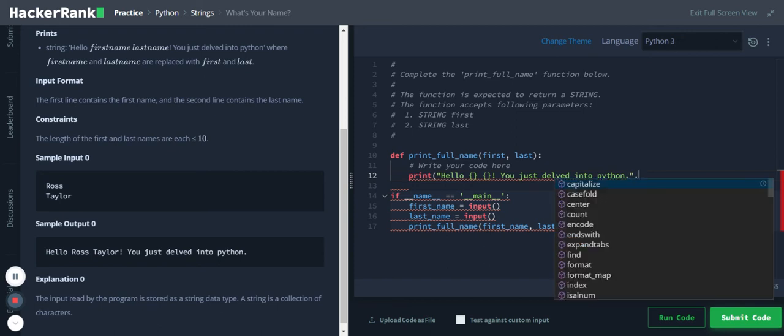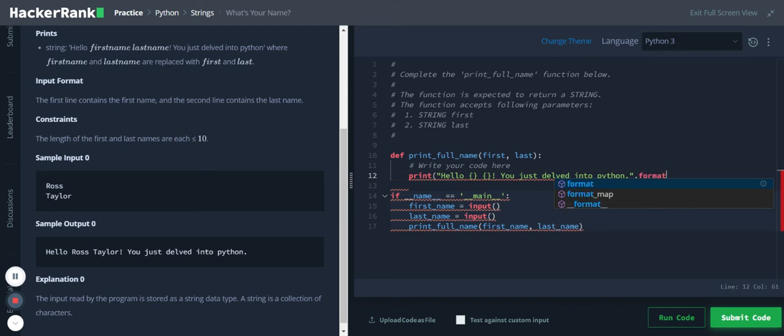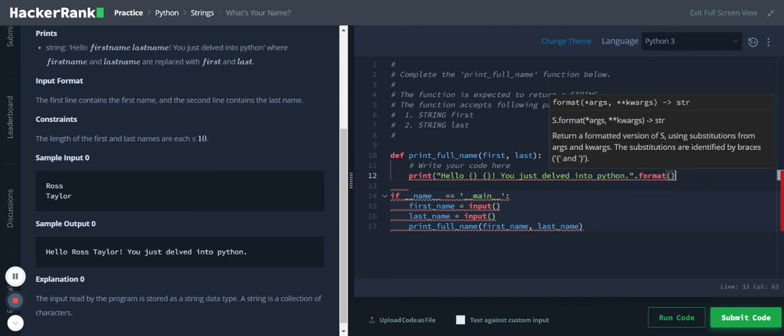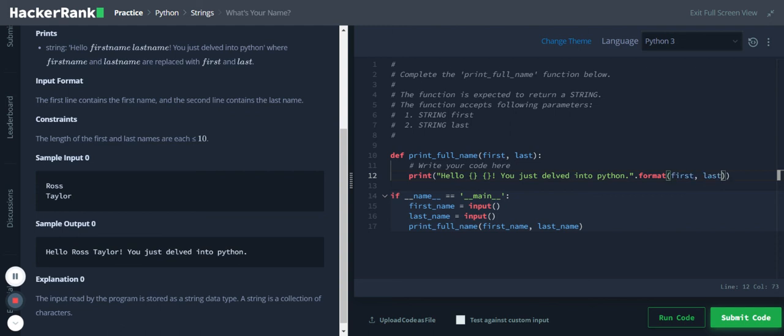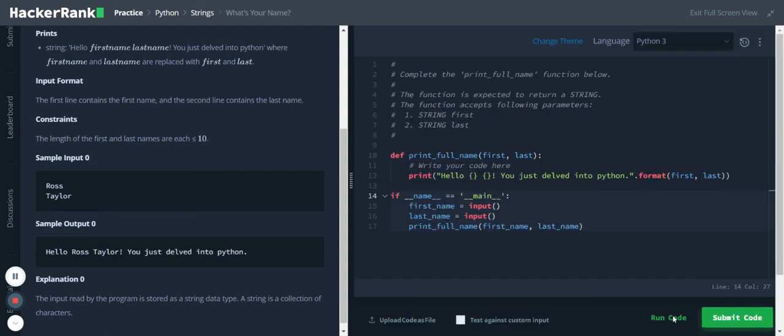Yeah, so dot format, and this format function I will pass these two variables first and last. Let's run the code.